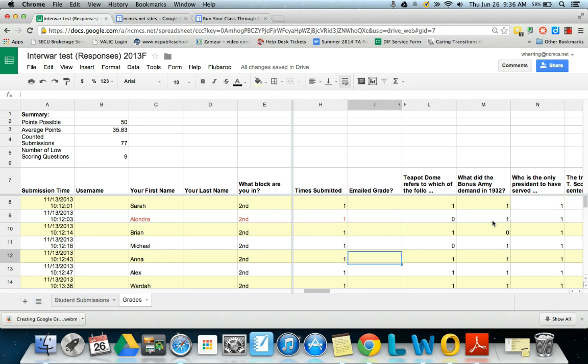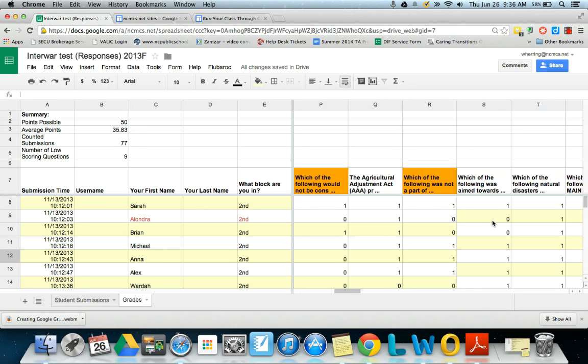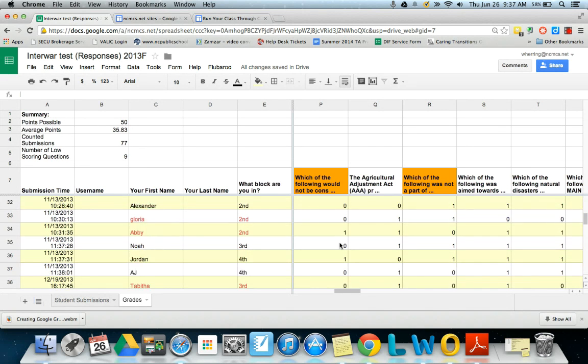Another thing I want to show you here is these questions that are highlighted in orange, these are questions that a very large percentage of students missed.